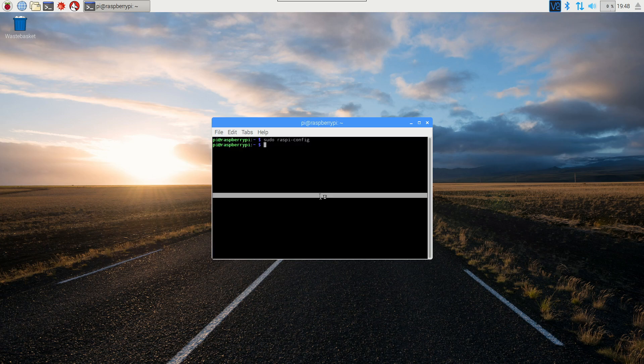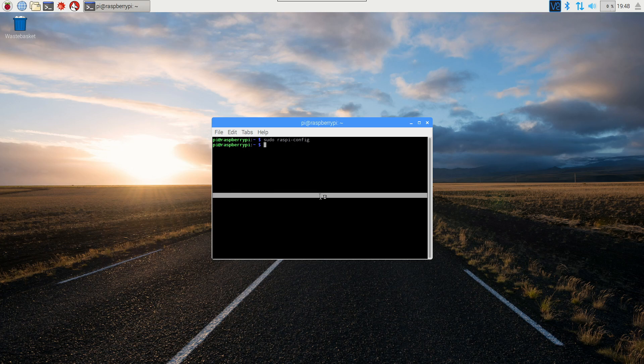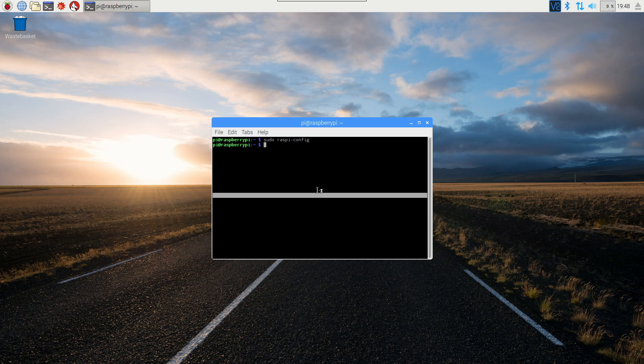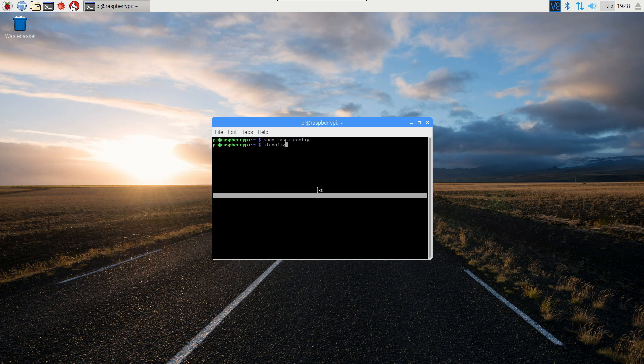So now SSH is enabled and now we just need to connect to the Raspberry Pi. This assumes you're on the same local network as your other device. I'm just going to type in ifconfig, again I'll put this in the description, and this will give you your IP address to connect to.